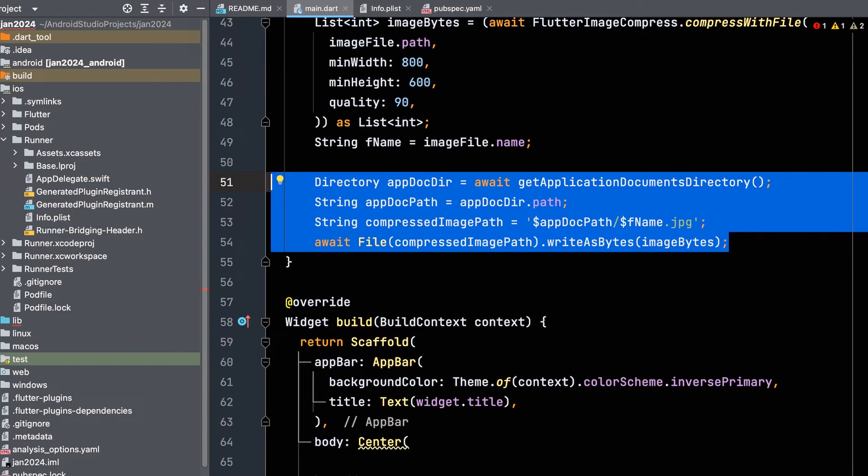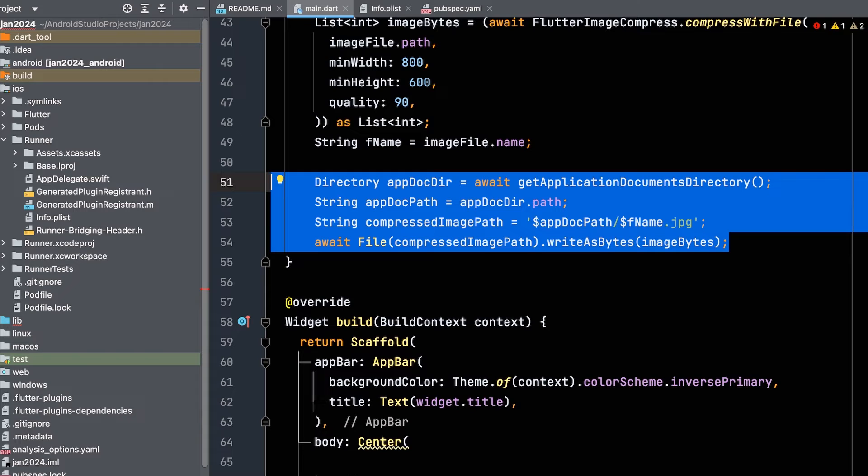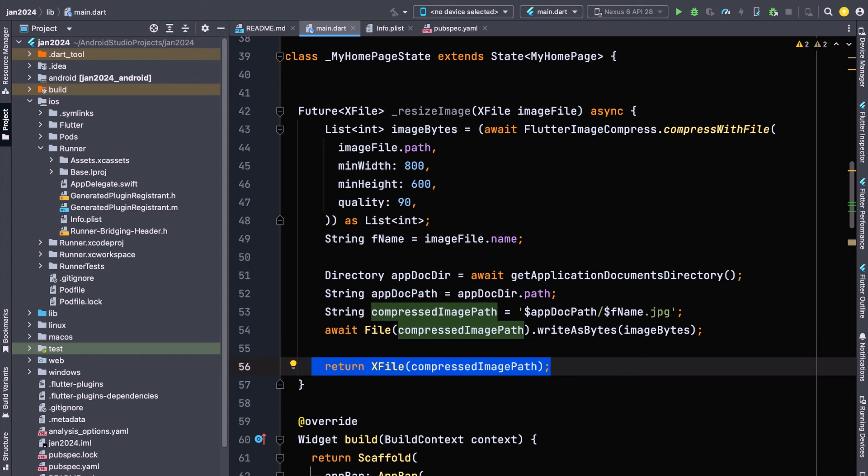Construct a file path for the compressed image where app.doc.path is the path to the application's document directory, and compressed image path is the full path to the compressed image file. Use the write-as-bytes method to write the compressed image bytes to the file, then return it as a file.